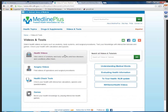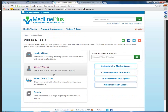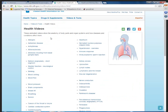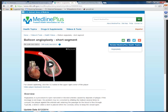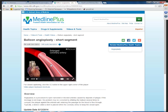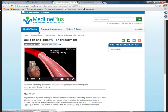Under videos and tools, you'll see health videos, surgery videos, health check tools, and games. Under health videos, you can pick one and see that it's a short video — for example, balloon angioplasty, a procedure used to open narrowed or blocked arteries. This one's just 53 seconds long and then gives a bit of an overview. You can also get the audio description to print out to go with it.